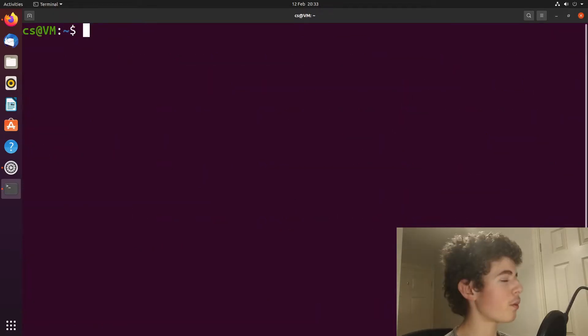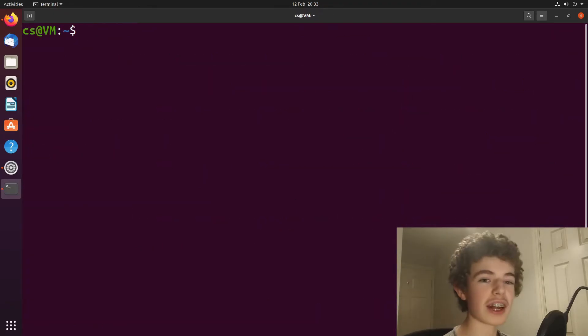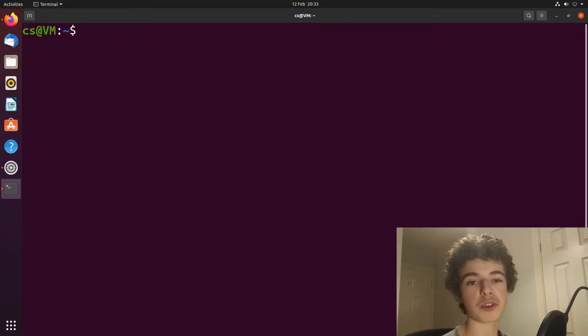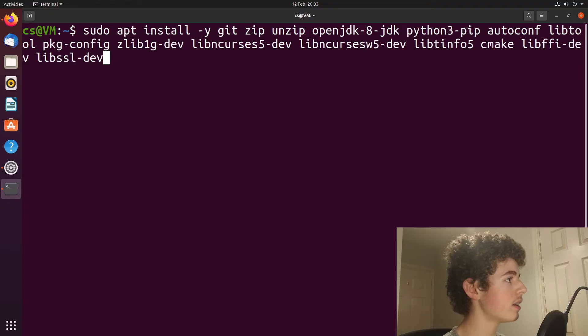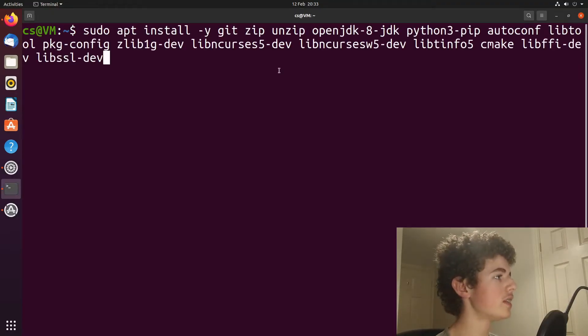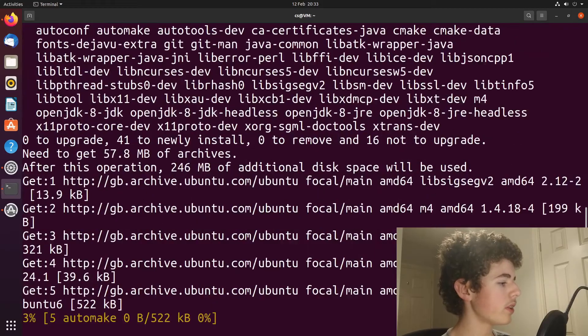And now we have to copy and paste in this really long command. I'll leave all the commands in the description for you just to copy and paste in. But I'm just going to paste this in here. This is going to install all the other programs that we're going to need. So I'll just hit enter.